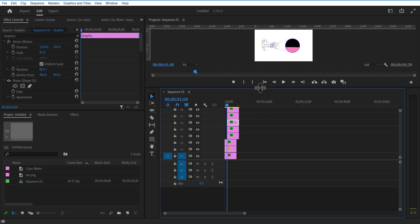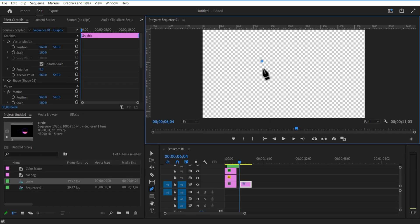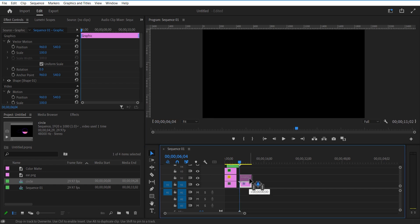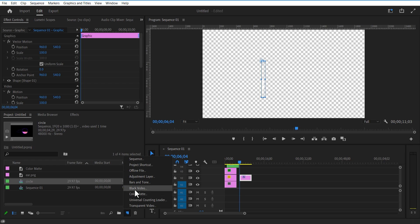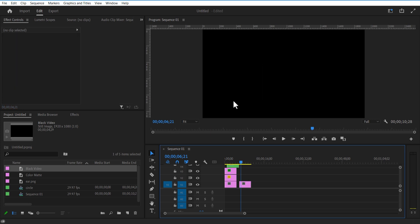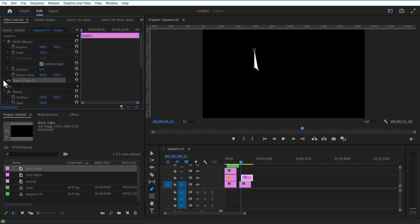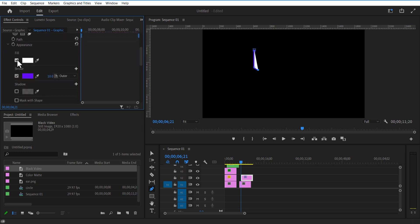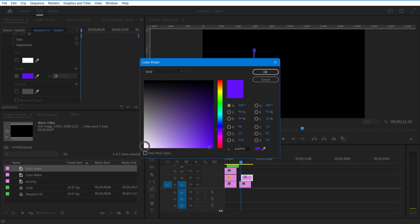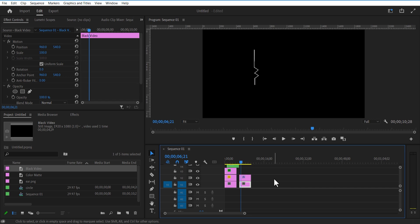I am going to nest these layers. Place the playhead over here. Using the pen tool, I am going to add a line like this. Add a black video below the shape layer so that we can see it better. Under shape layer, uncheck fill and check stroke. Change its thickness to 2. Delete the black video and add this line layer over here.